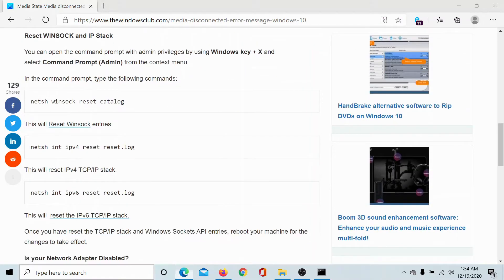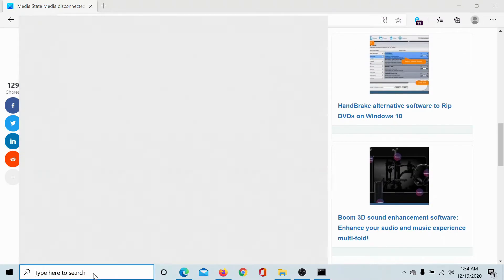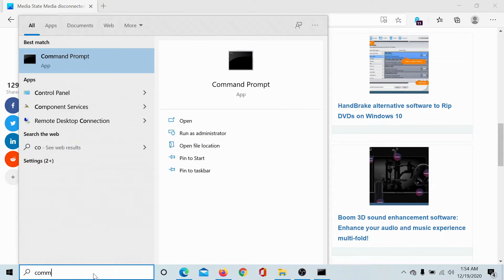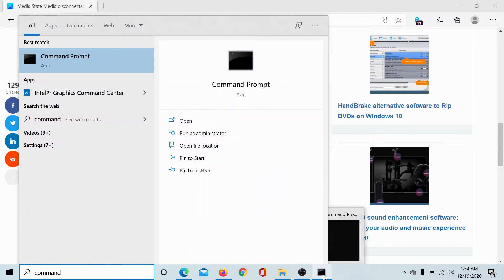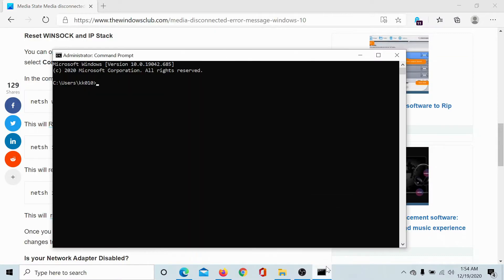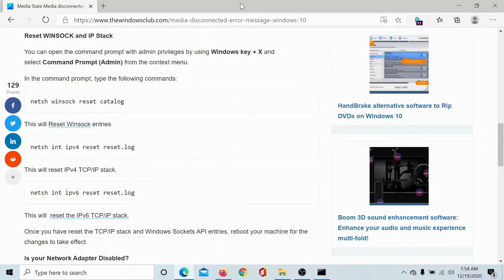First, you'll have to search for Command Prompt in the Windows search bar and click on Run as Administrator to open the elevated Command Prompt window.